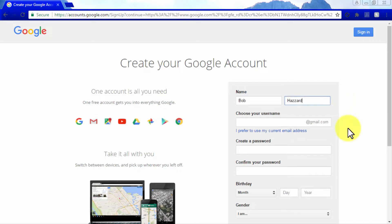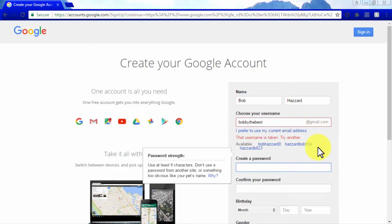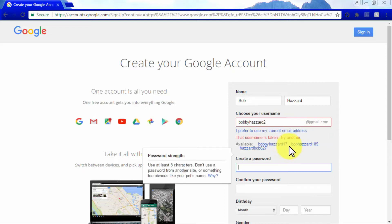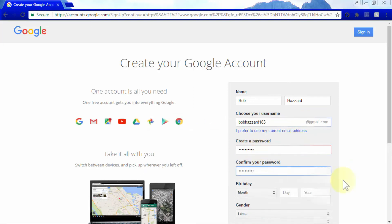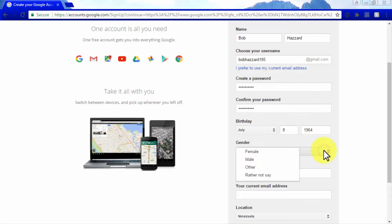Start by entering your first name and last name, then enter a username that will also work as your Gmail email address. Make sure your username of choice is available; if not, choose from one recommended by Google. Create a password and confirm it. Then enter your date of birth starting with the month, day, and year, and select your gender from the Gender menu.